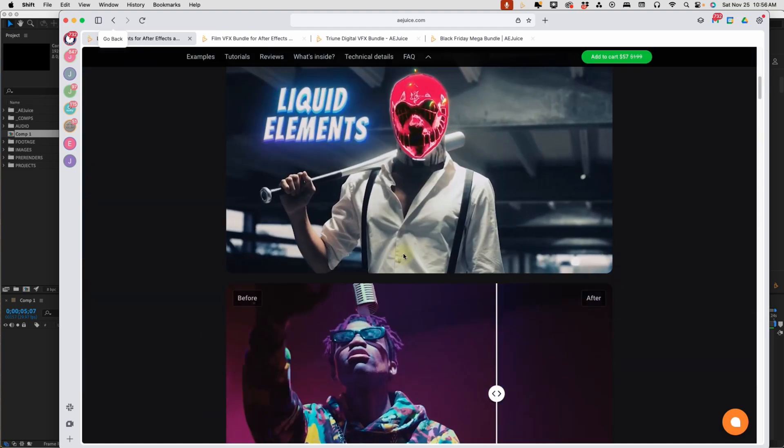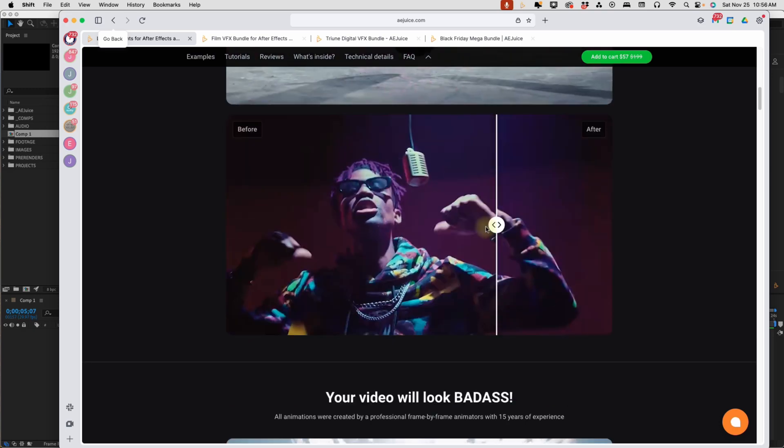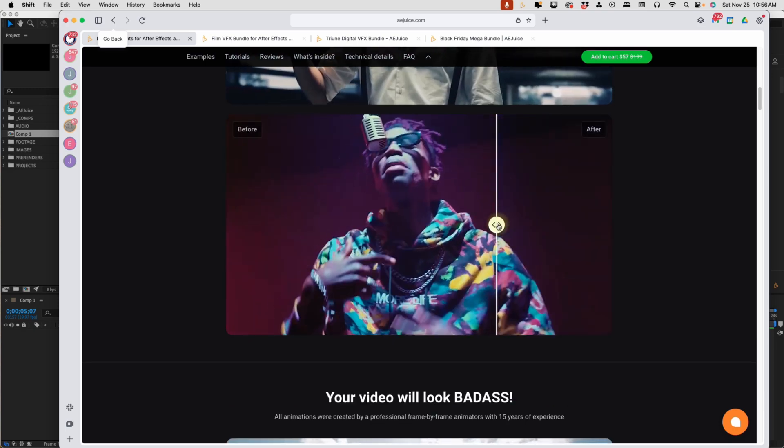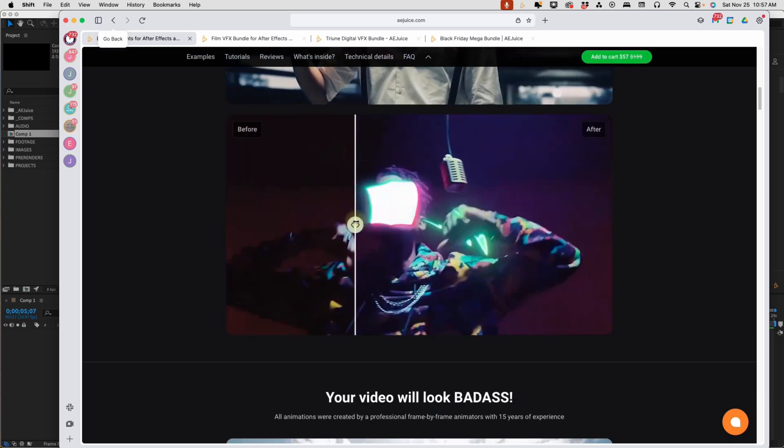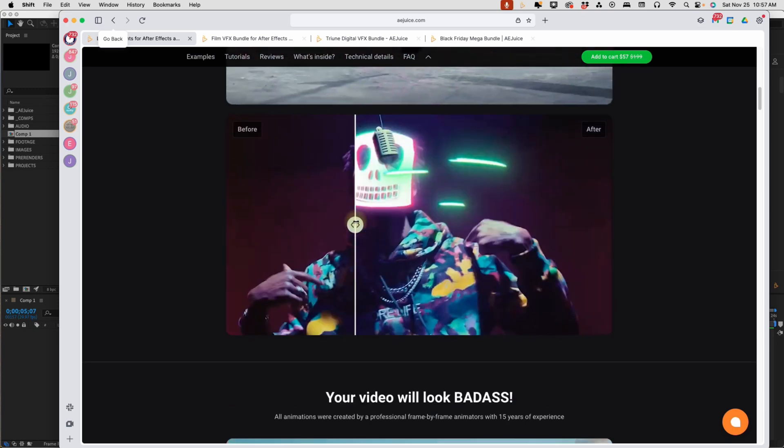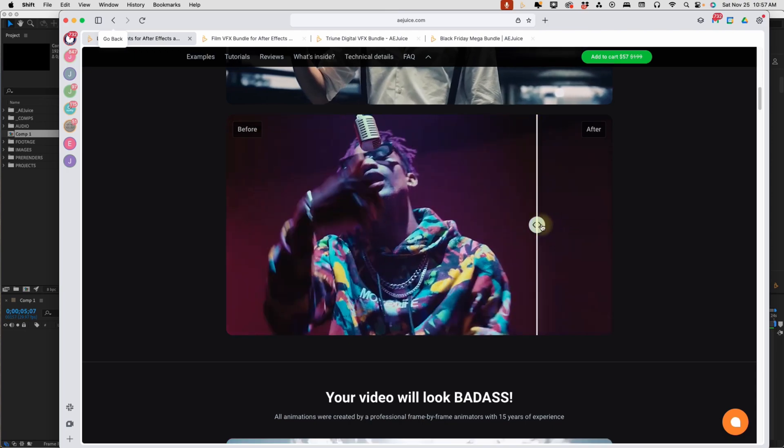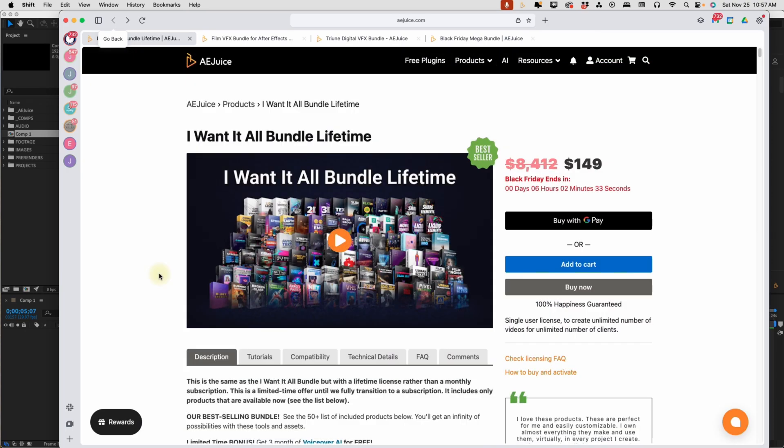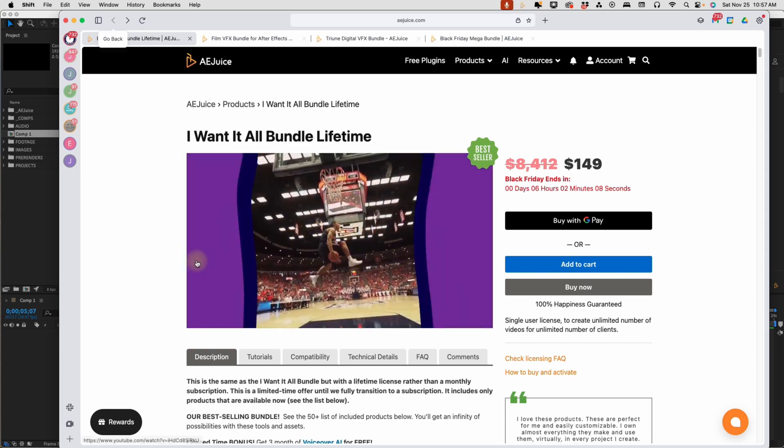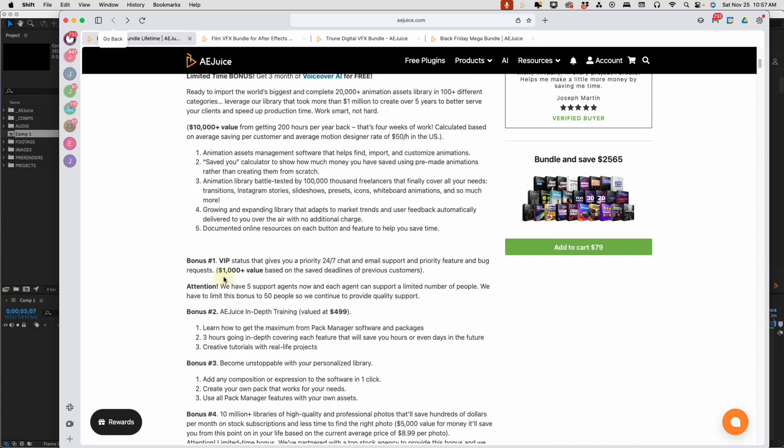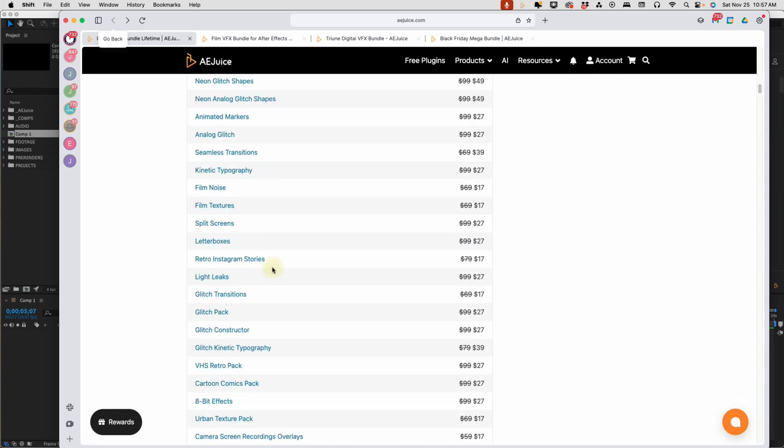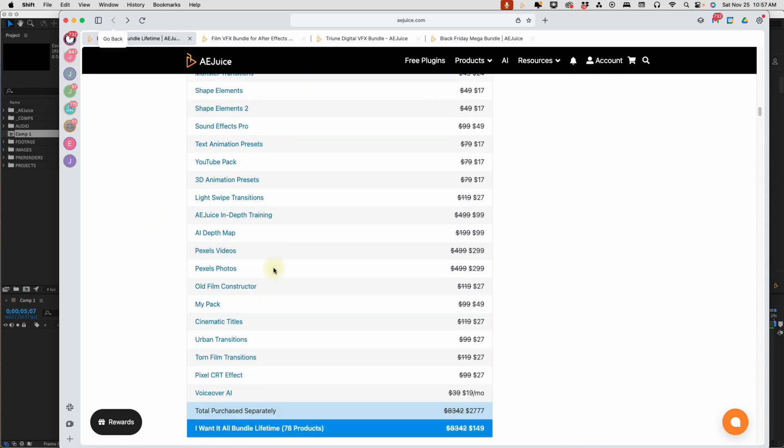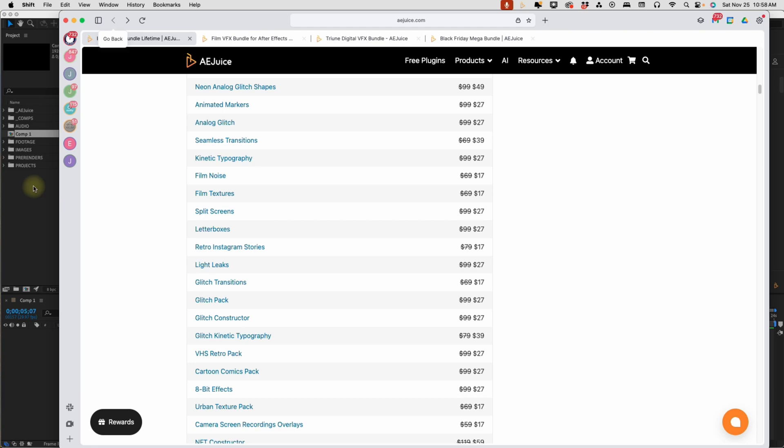A lot of times, you'll get promos or you'll get some tutorials. You can actually slide this, which is really cool to see the before and after. I Want It All bundle. I've had this for a few years, and I use a lot of these on a daily basis. There's just such a high demand for high quality effects, and to do these by hand would just not be possible. So AE Juice really does take out a lot of the guesswork and a lot of the actual work for you.